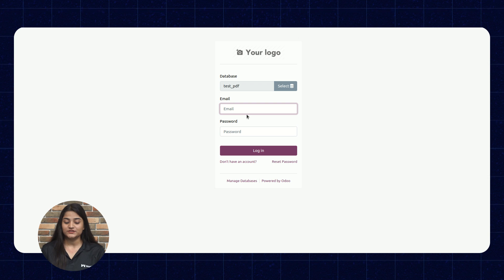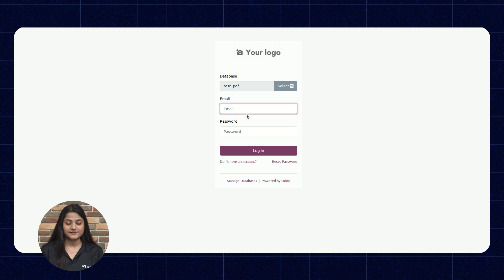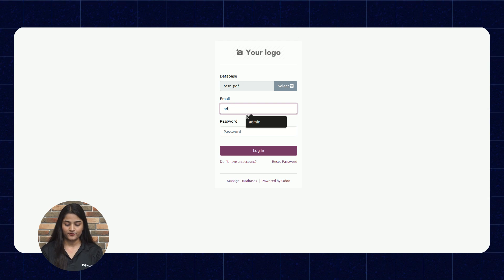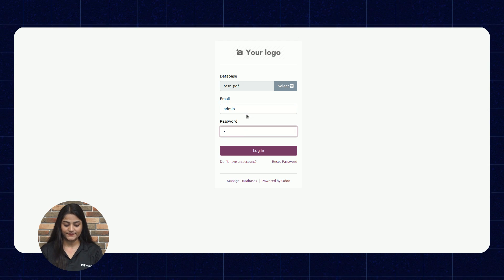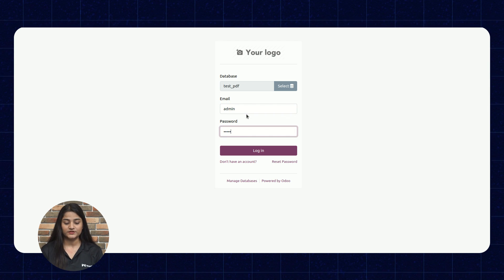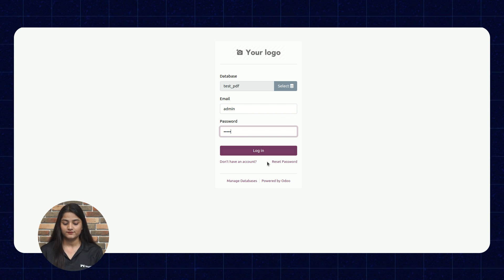Now, as you can see, we are on the Odoo backend panel and with the help of email and the password, we're going to login.